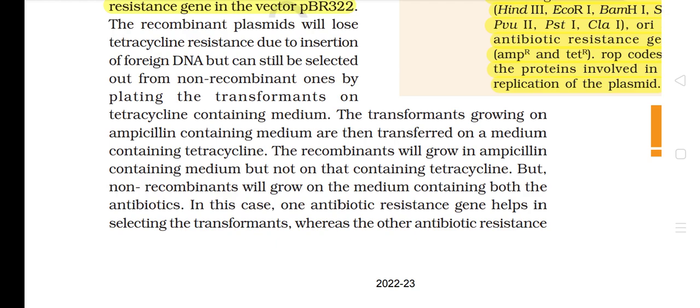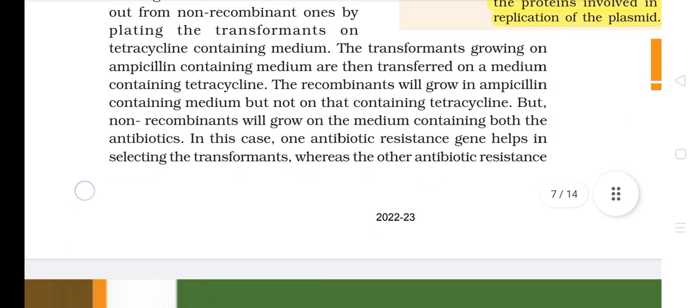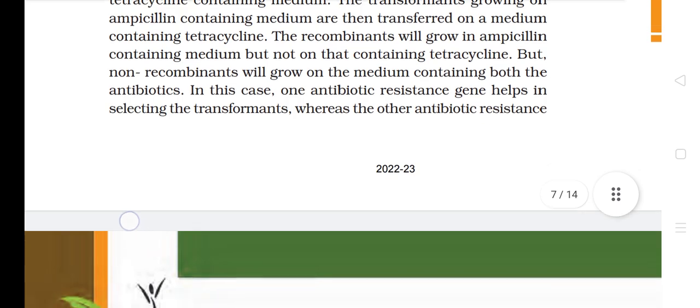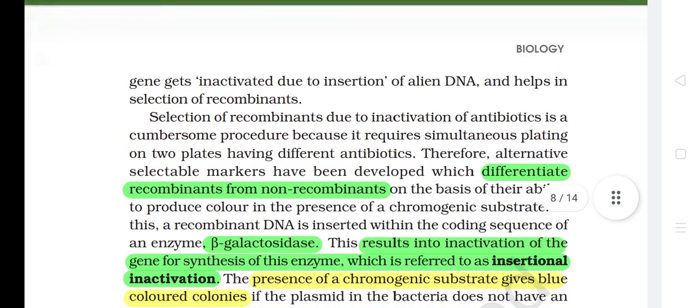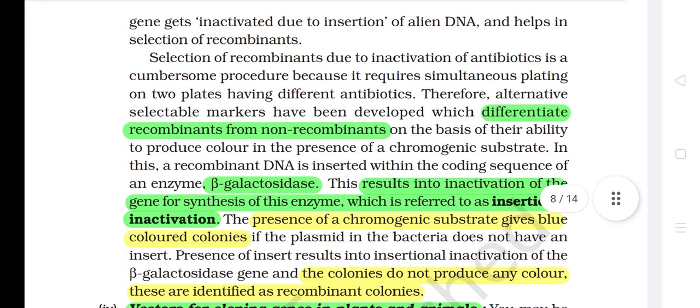In this case, one antibiotic resistant gene helps in selecting the transformants whereas the other antibiotic resistant gene gets inactivated due to insertion of alien DNA and helps in selection of recombinants. Selection of recombinants due to inactivation of antibiotics is a cumbersome procedure because it requires simultaneous plating on two plates having different antibiotics. Therefore, alternative selectable markers have been developed which differentiate recombinants from non-recombinants on the basis of their ability to produce color in the presence of a chromogenic substrate.